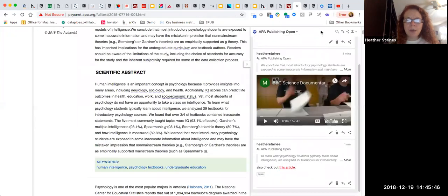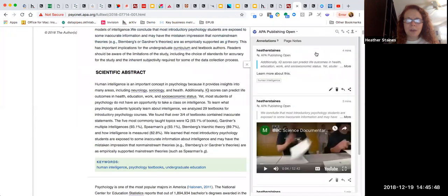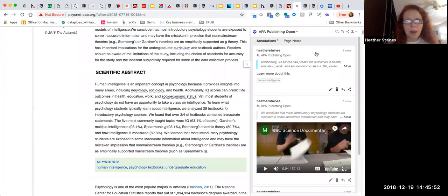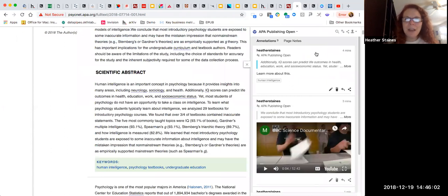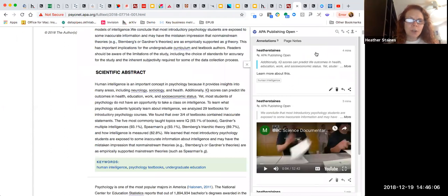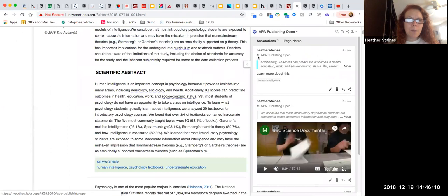So that's a quick overview of getting started with Hypothesis. We've got lots of additional resources if you have any trouble setting up your account. You can contact us at support at hypothesis dot is. And just one thing to note if you're posting your annotations and especially if you've been using Hypothesis elsewhere on the web.